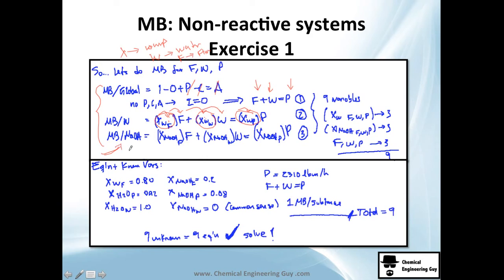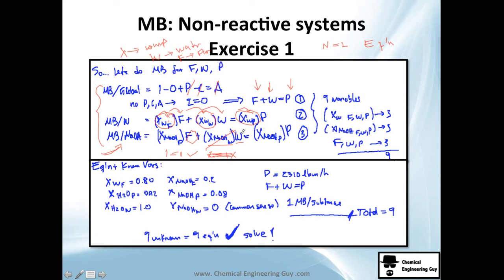I also write the third equation — the NaOH component balance: x_NaOH,F times F equals x_NaOH,P times P. Even though I told you that with two substances you only need two equations, writing the third lets you verify your result. If everything is consistent, you won't get a contradiction. From the system of equations one, two, and three, we count all variables: F, W, P are three flow unknowns, plus all the mass compositions.